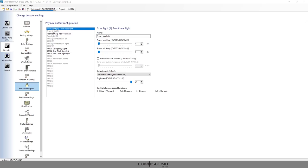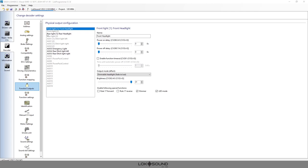On ESU decoders we label our outputs as front light, rear light, and then aux one, two, three, four, and so on. Even though you have this output, it's not considered the first output - it's considered front light one. You have rear light and then you start with your aux one, aux two, aux three. The first four outputs here are front light one, front light two, aux one, aux two.